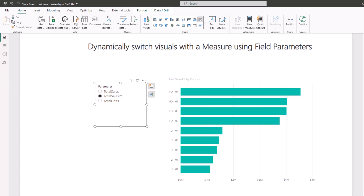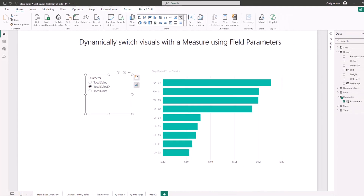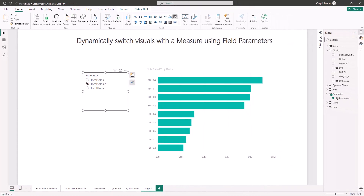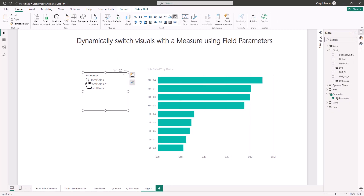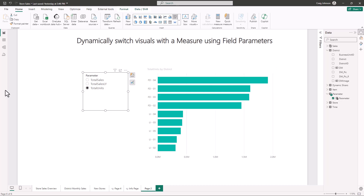You can download the file — there will be a link in the description so you can follow along with this exact tutorial. If you already have reports started, you can use these field parameters to make them more robust.